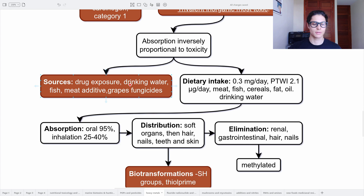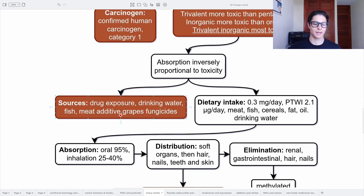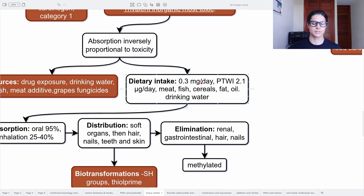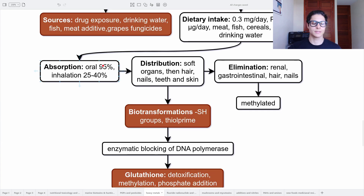Sources of arsenic are drug exposure, drinking water, fish, meat additives, and grape fungicides. Dietary intake is 0.3 milligrams per day. It comes from meat, fish, cereals, fats, and oil, as well as drinking water from arsenicism areas. Oral absorption is 95% and through inhalation 25 to 40%. Distribution is in soft organs, then hair, nails, teeth, and skin. Elimination is through the kidneys, gastrointestinal tract, and also hair and nails. Elimination is better when the arsenic is methylated.